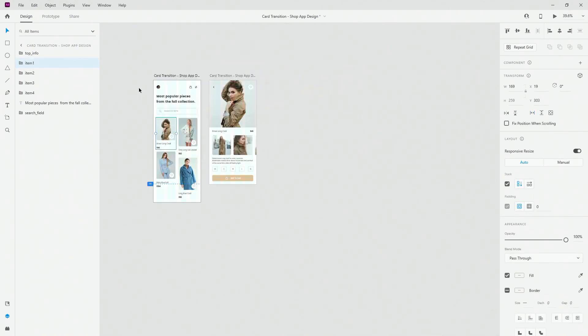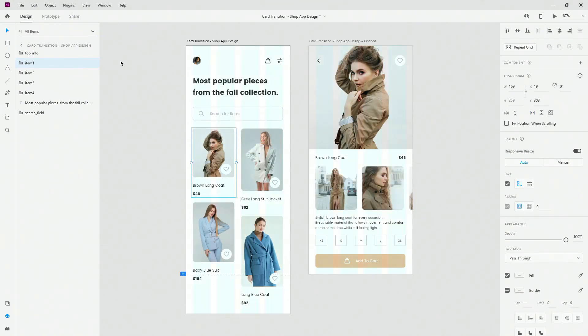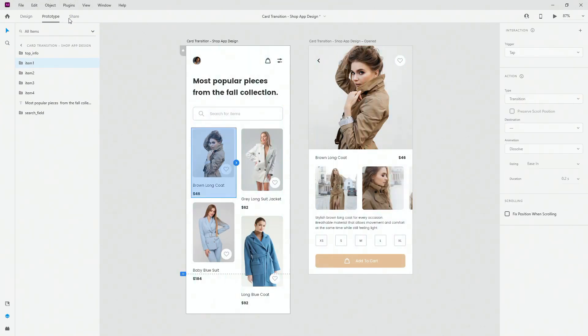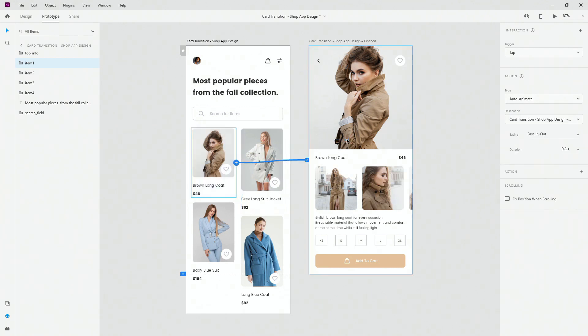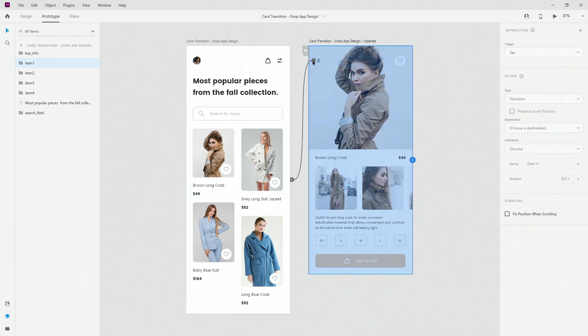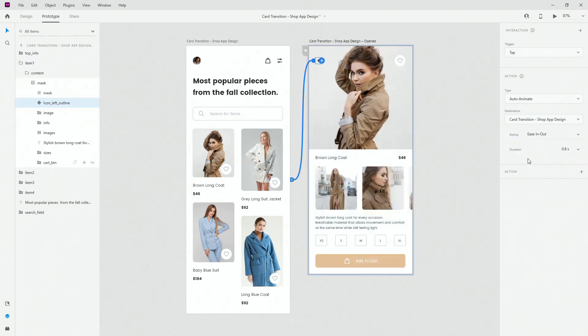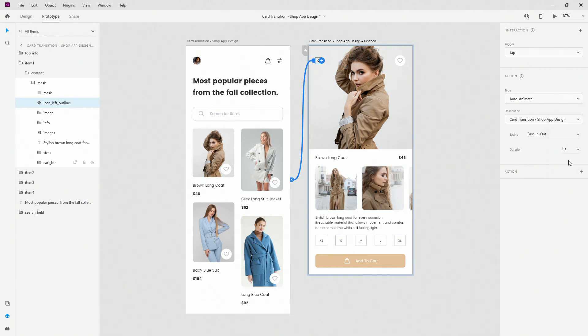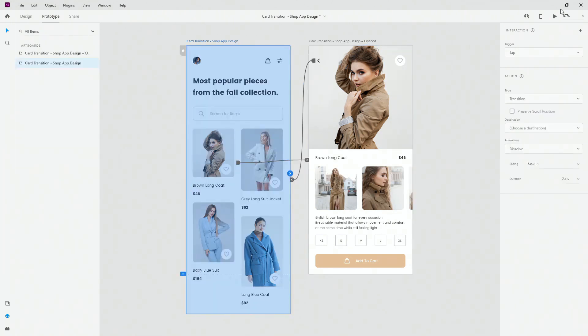So if I switch to prototyping mode like this, click, drag, I'm going to use once again the same settings, so tap auto animate, ease in out, 0.8 seconds. And now when I come back, I'm going to use tap auto animate, ease in out, but I'm going to use one second because I want it to be just a bit longer when it comes back to this original screen than when it came out.